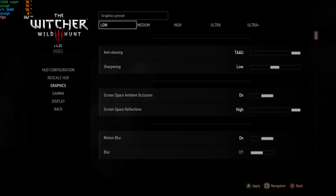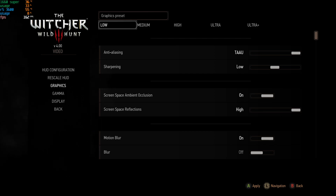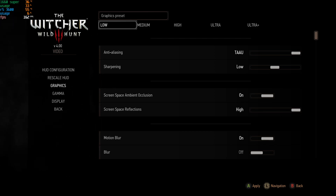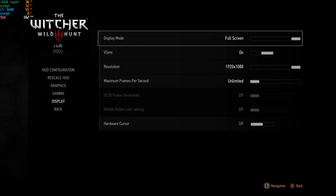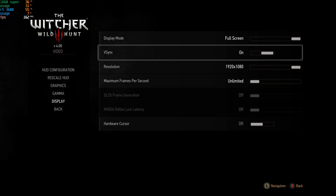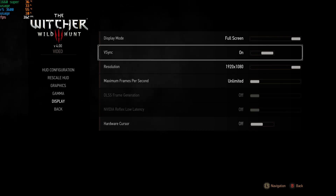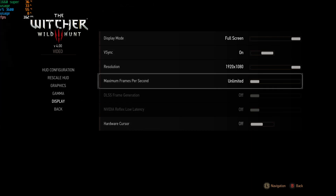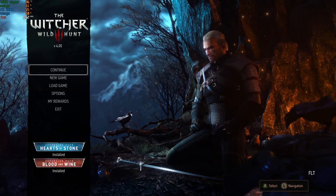In display settings, I have display mode set to fullscreen — this is also recommended on the Mythbusters website, and it works for me. Frame rate is set to unlimited, resolution is 1920x1080. Alright, let's start the game.